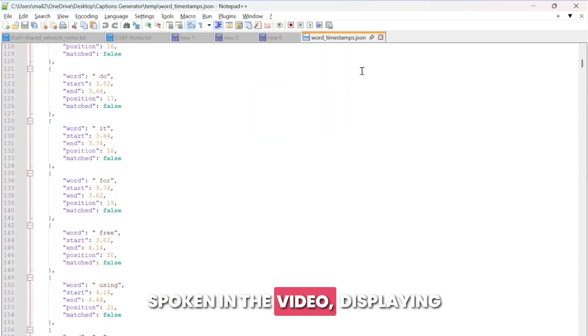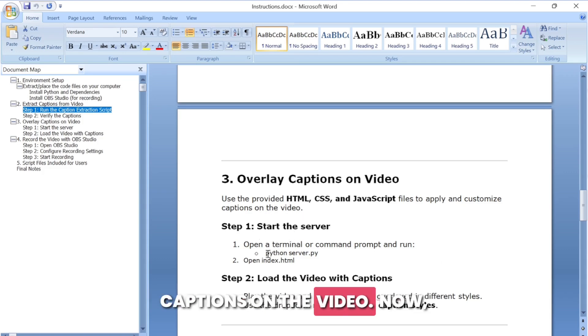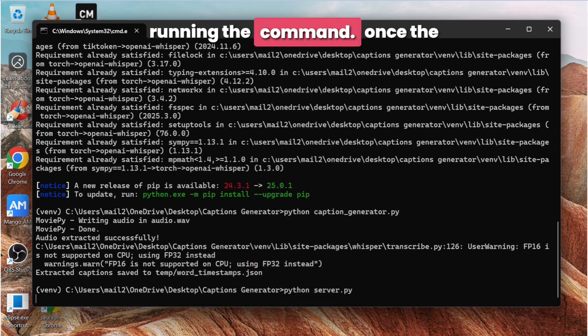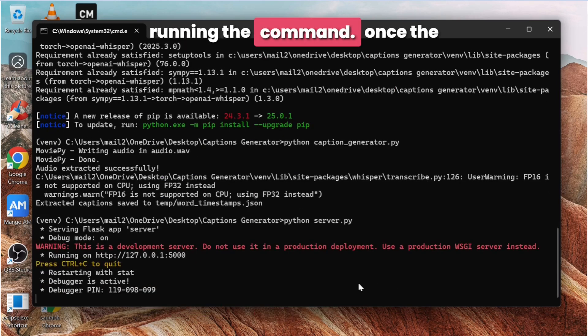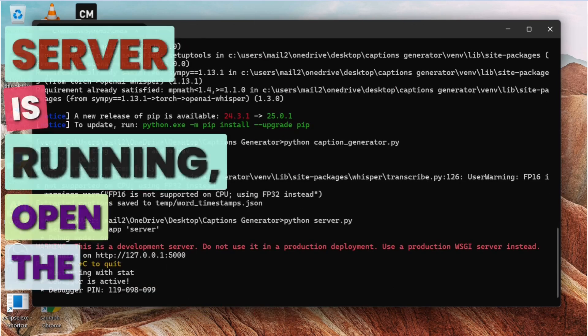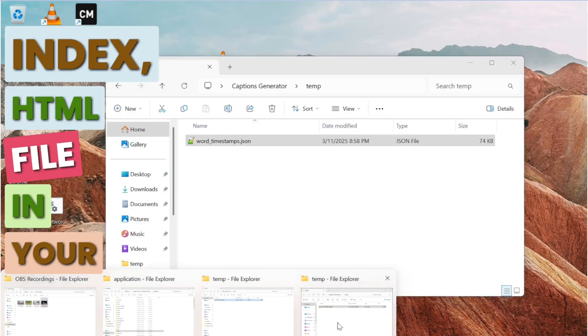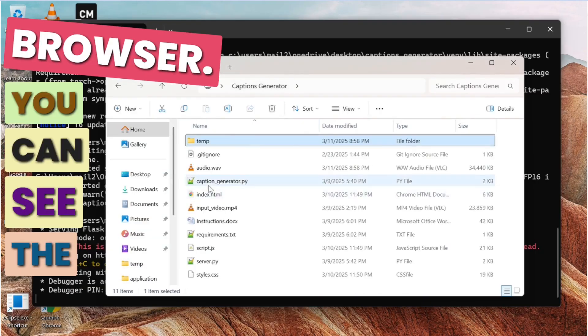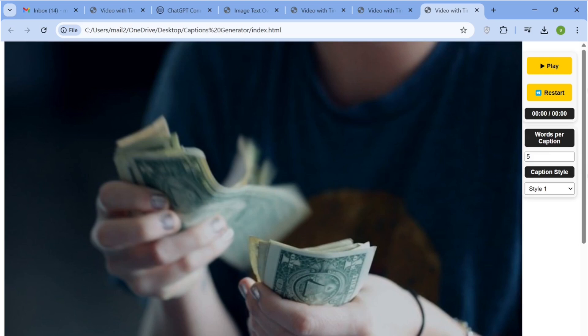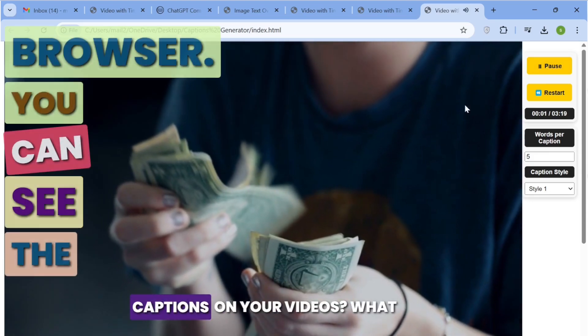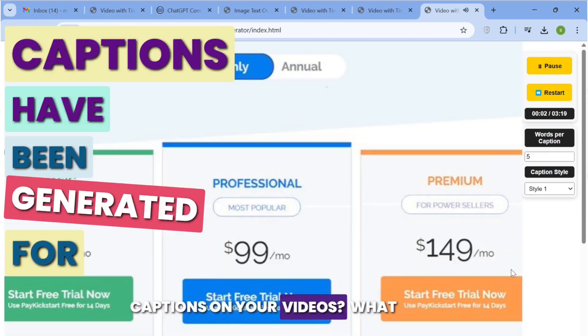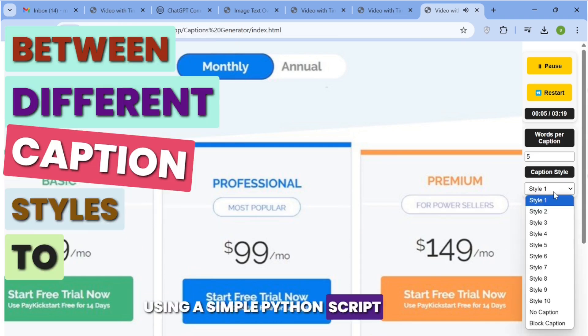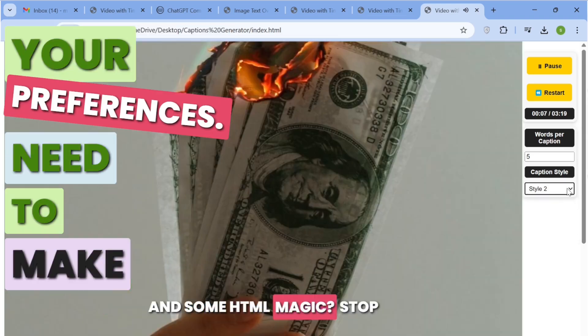Displaying captions on the video: now let's start the server by running the command. Once the server is running, open the index.html file in your browser. You can see the captions have been generated for the video. You can also switch between different caption styles to match your preferences.